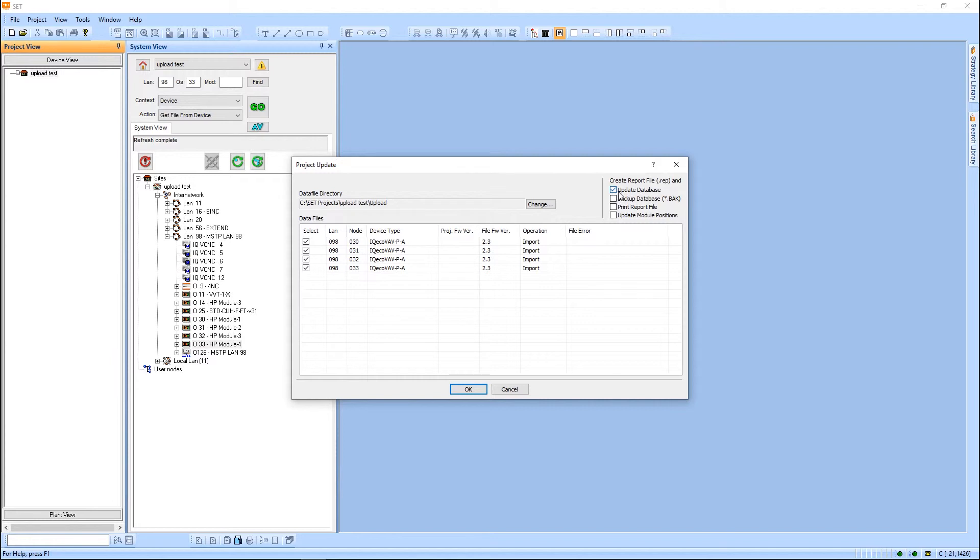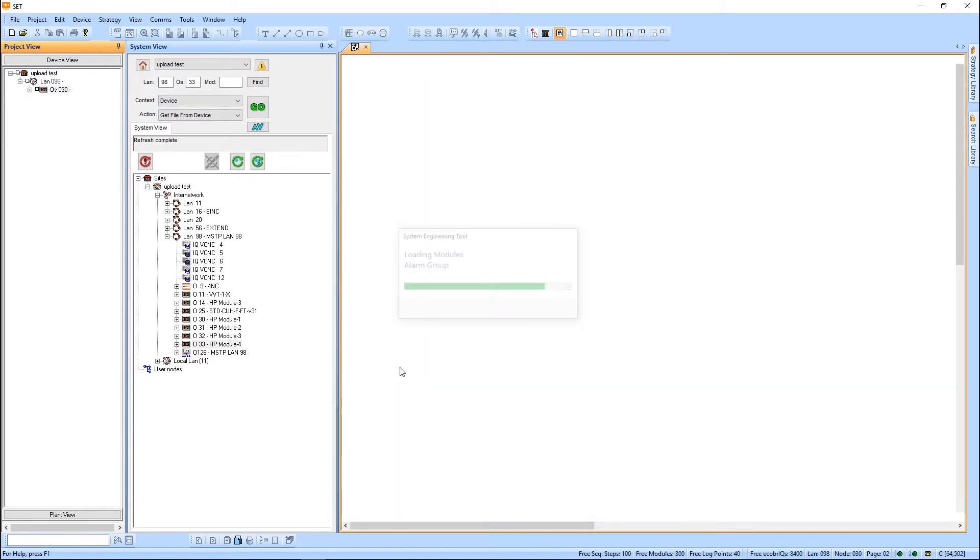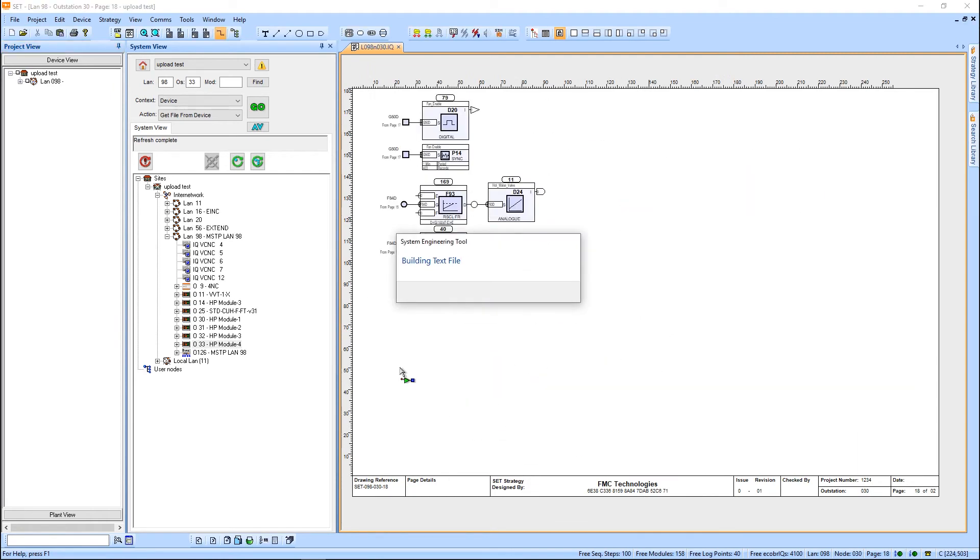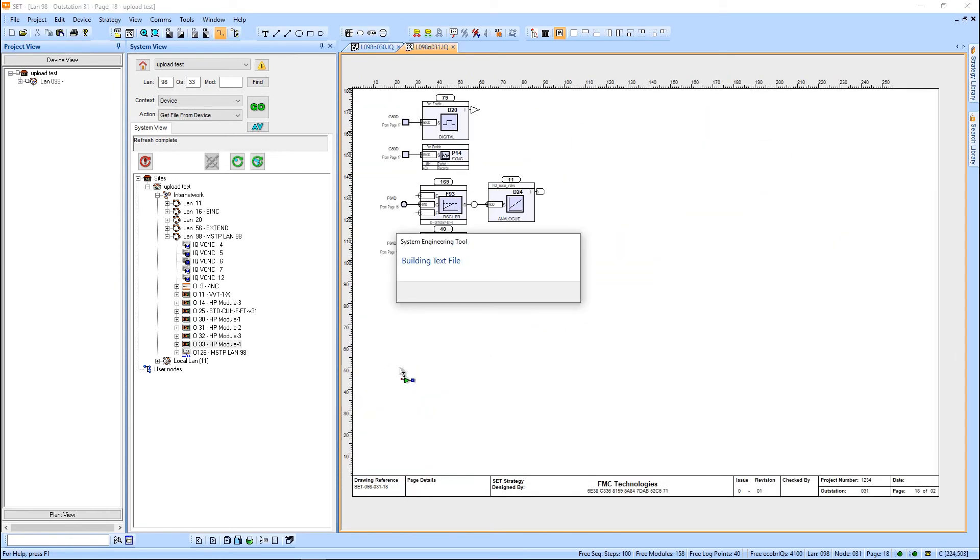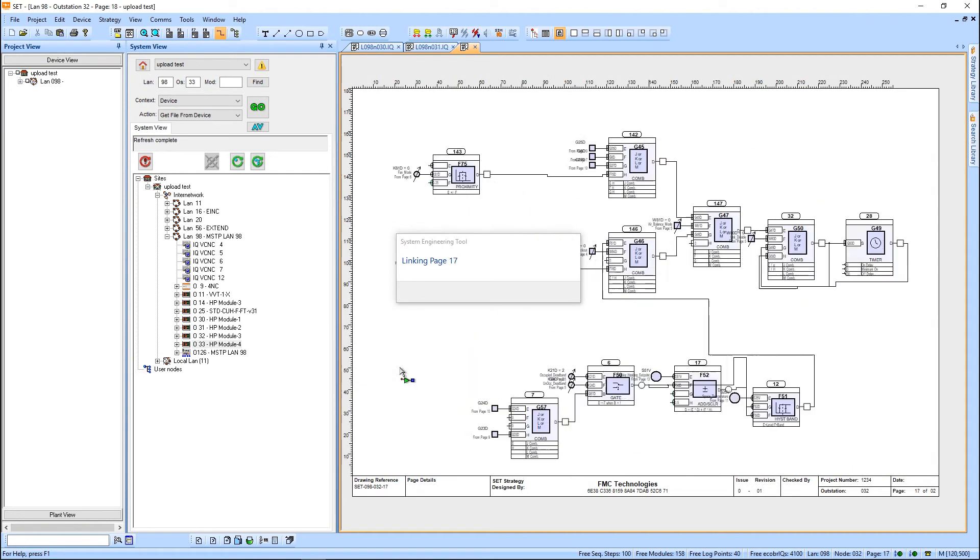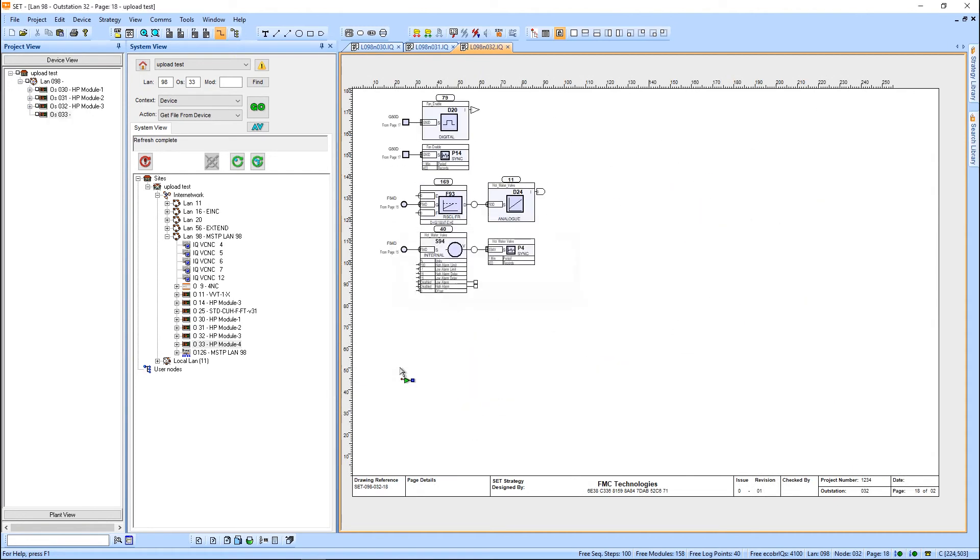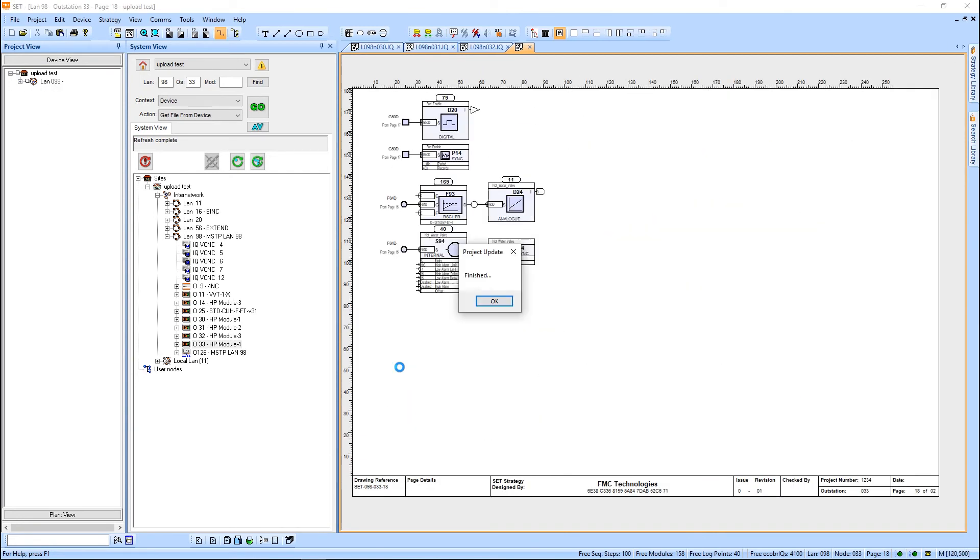I'm going to check off update database, and it's essentially going to pull these files and do the compare function on all of them. And there we go.